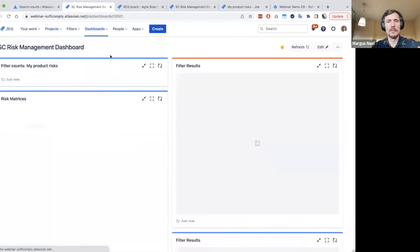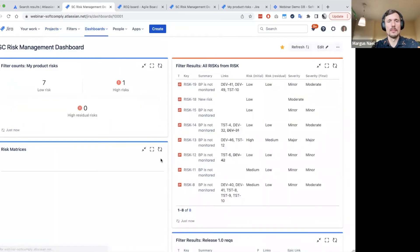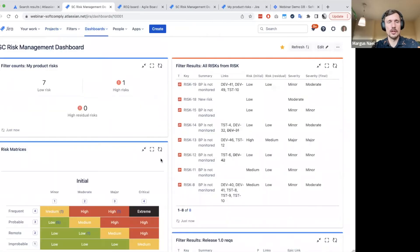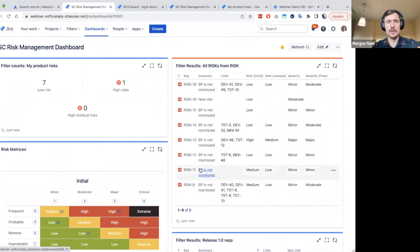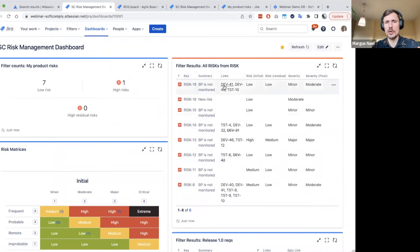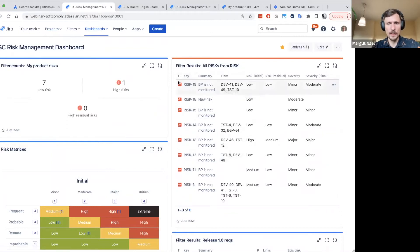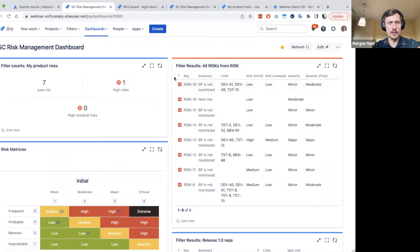We have the JIRA dashboard where we can create different dashboard gadgets with any kind of information. And we know that this information is already entered to the system.